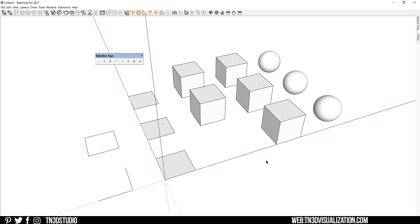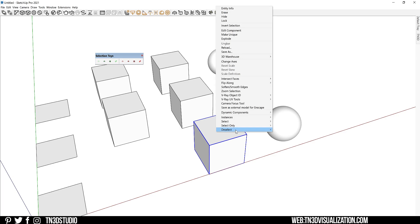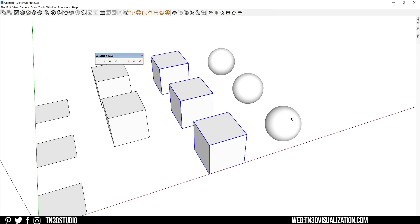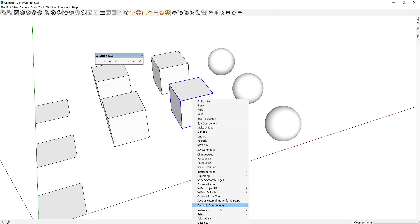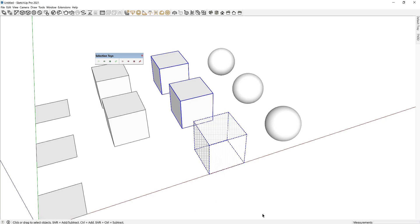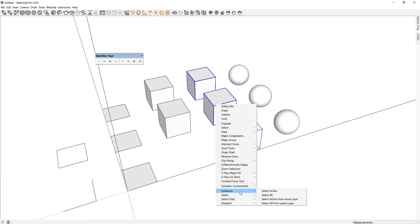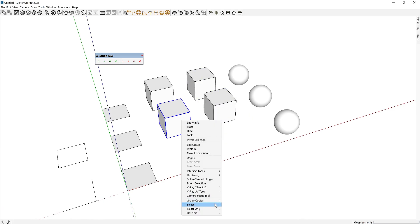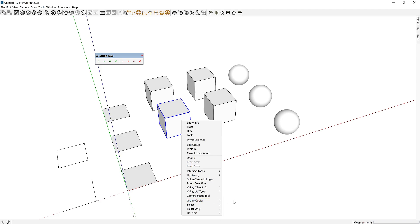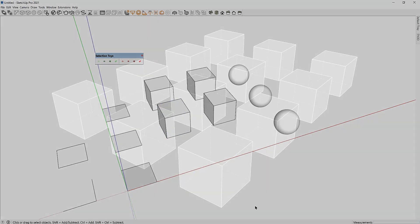Now similar to components, you can also select all the instances of this component. Select Active will select the visible components. And Select All will include all the components that are hidden. So there are tons of selection filters you can explore for edges, for selecting objects on the same layer. So this is definitely a good extension to have to speed things up with your selection.